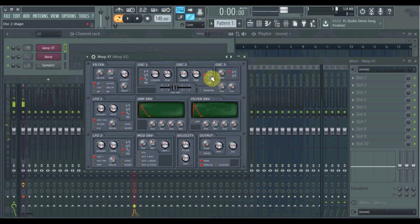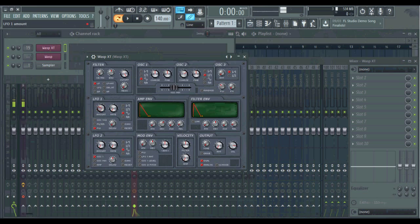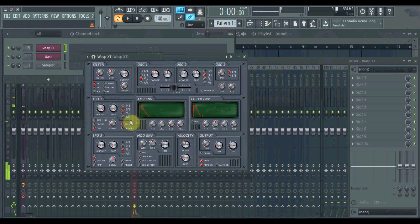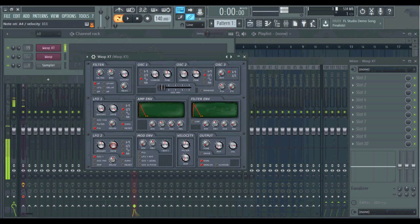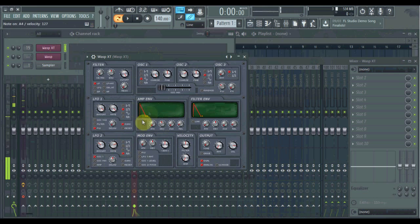Pulse width will only really do anything to the square wave, so I like to make this modulate the pulse width — that's sounding fun. Another fun thing is to put noise on the pitch, and that makes it sound very noisy. I don't think 'noising' is a word, but that's what I'm doing.